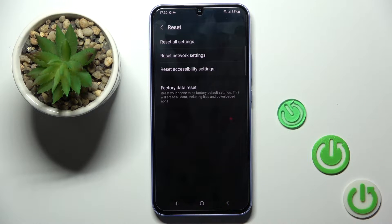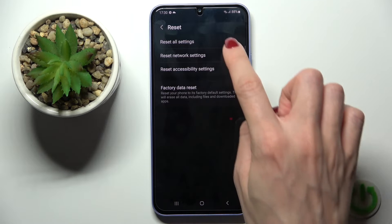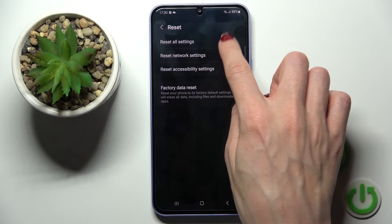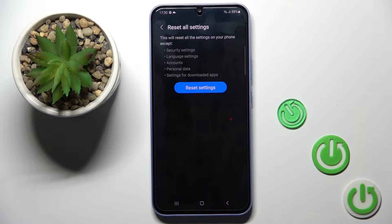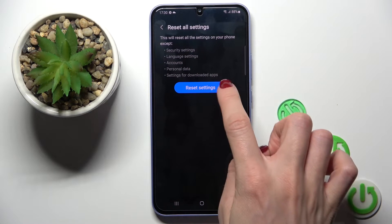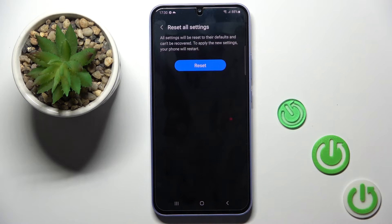Here you will notice Reset All Settings. If you truly want to reset all the settings — except those for security, language, accounts, personal data, and downloaded apps — click on Reset Settings.